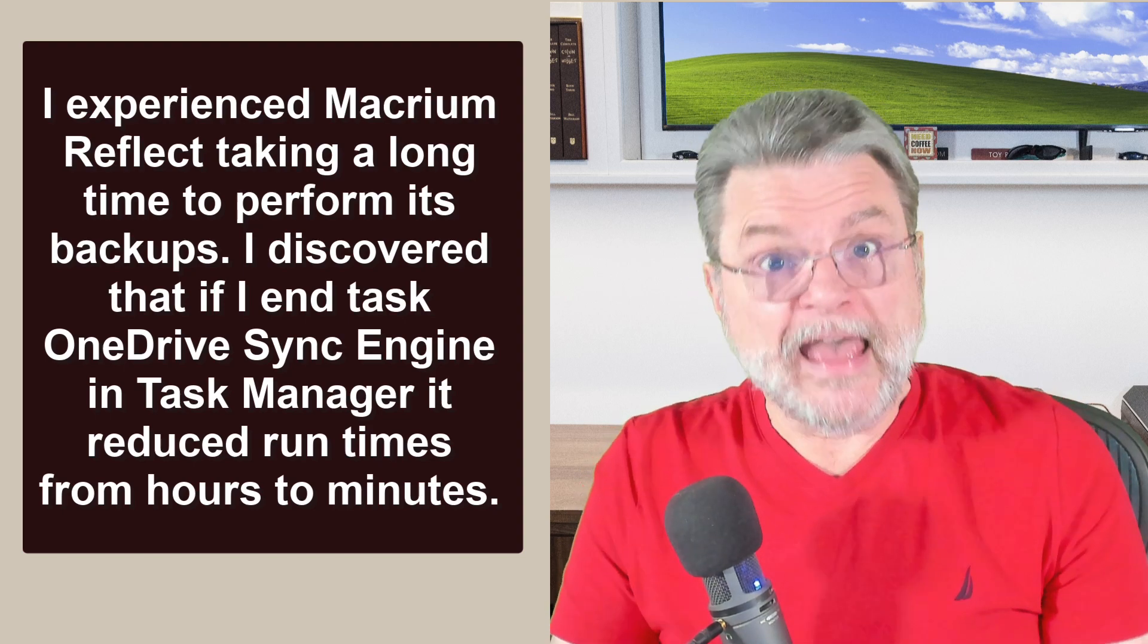Stuff like this happens. And while I want to be very clear, this video is not about the combination of Macrium Reflect and OneDrive. Honestly, I think that's all been resolved. But it is about understanding how two seemingly unrelated programs can sometimes affect one another.